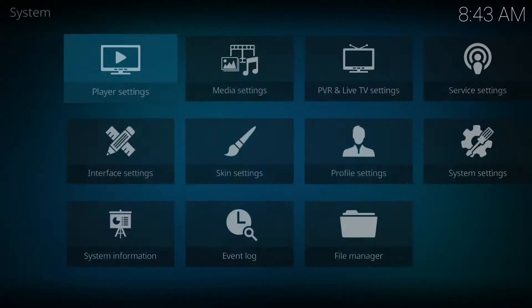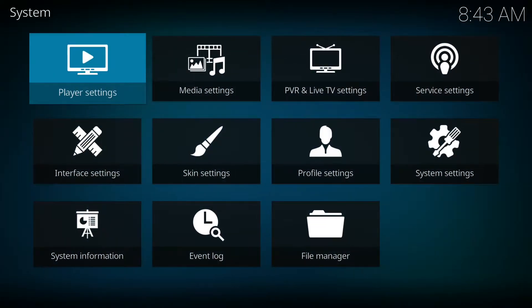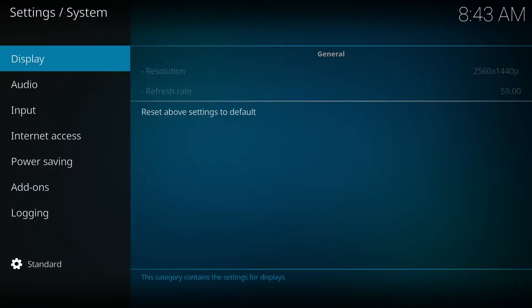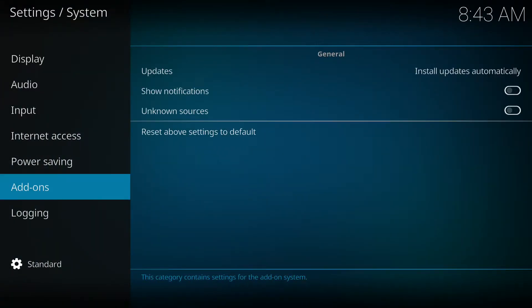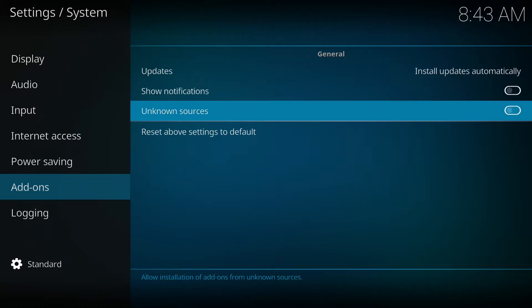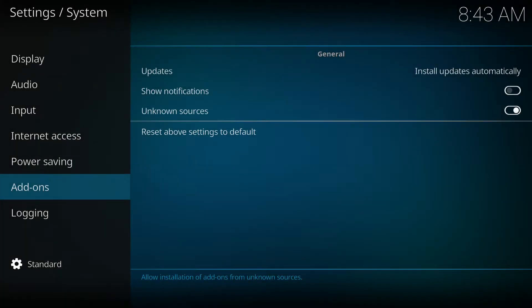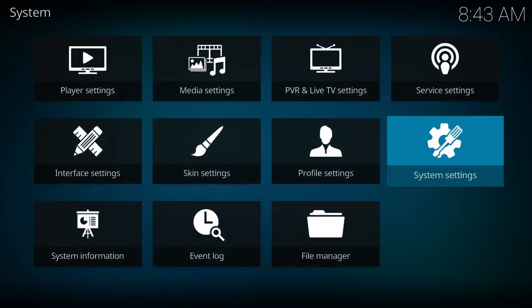Go to system settings, add-ons, and make sure unknown sources is clicked. Then we're gonna select yes.